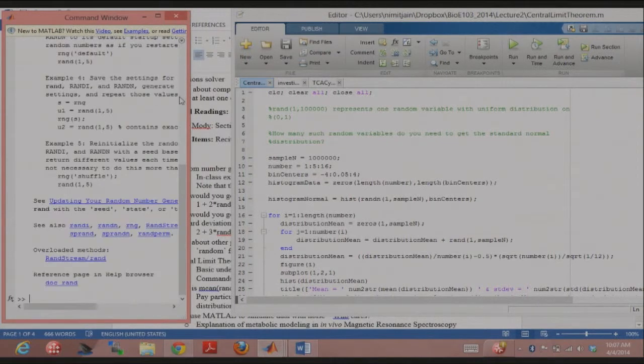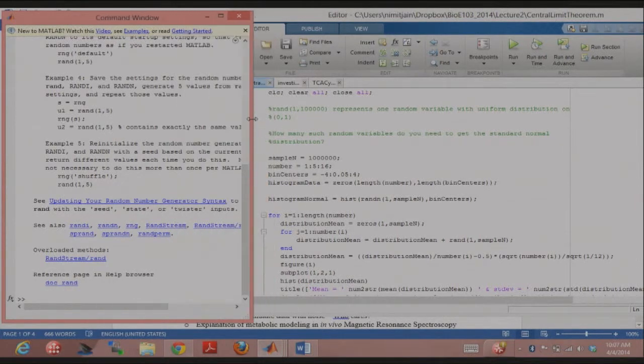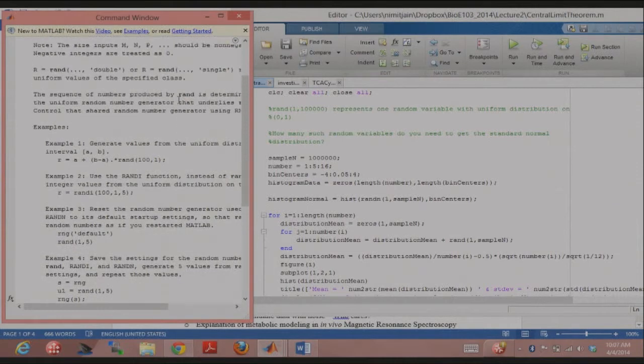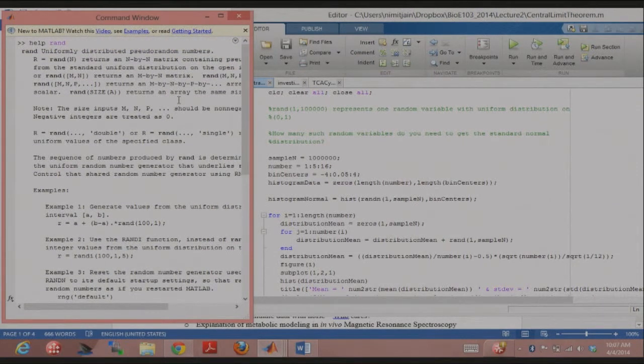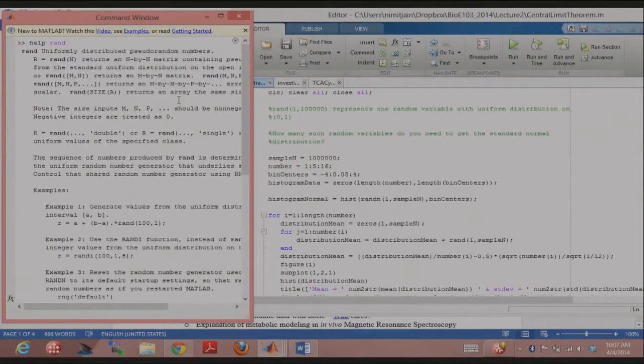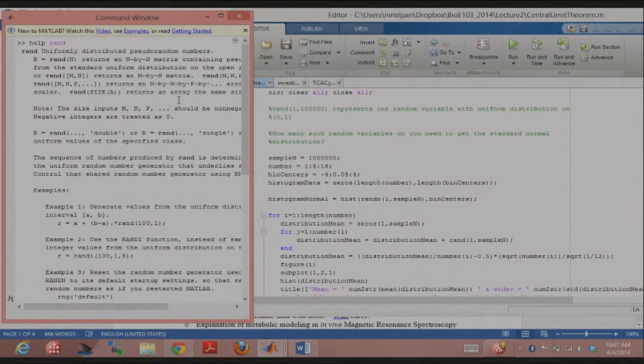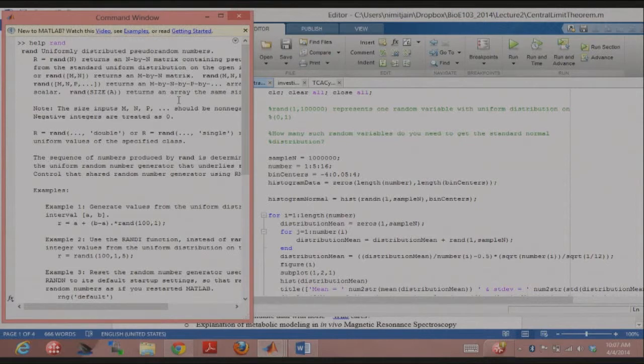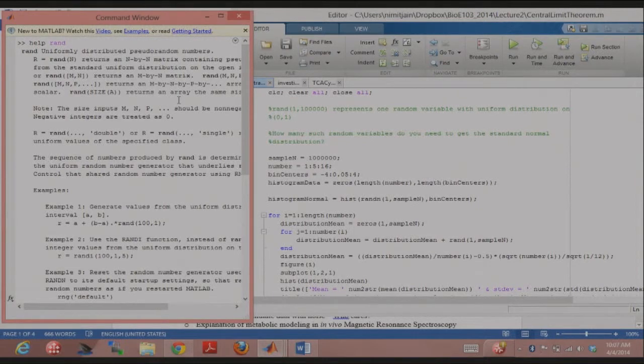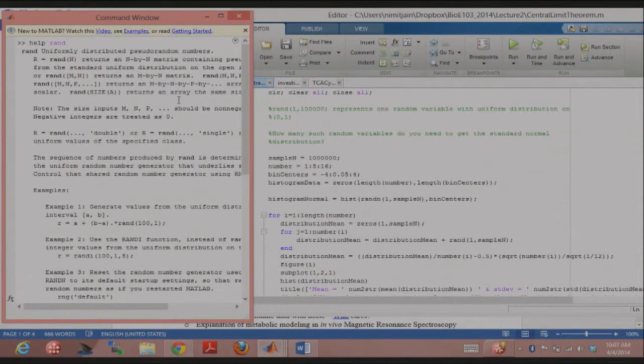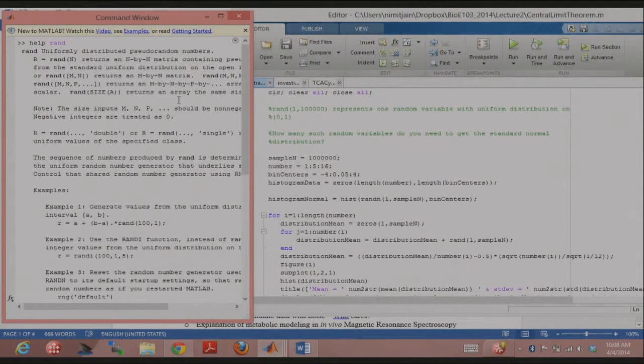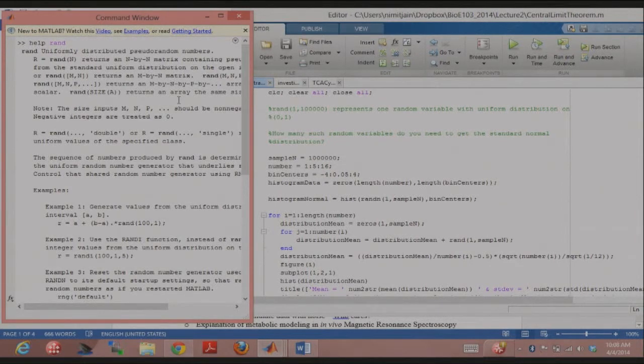Help rand. This is basically going to give you a random number from a uniform distribution. Does everybody know what a uniform distribution is? If you have a uniform distribution between 0 and 1, there's an equal probability of getting a number anywhere between 0 and 1. If you look at the statistical distribution, it's just a flat line. And you can ask it to give you an array of numbers if you want, or a single number. For a single number, you don't have to specify any argument. You can just do rand with empty braces and get a single number.